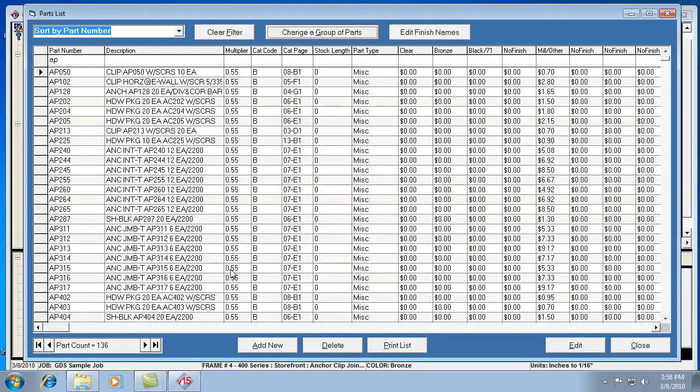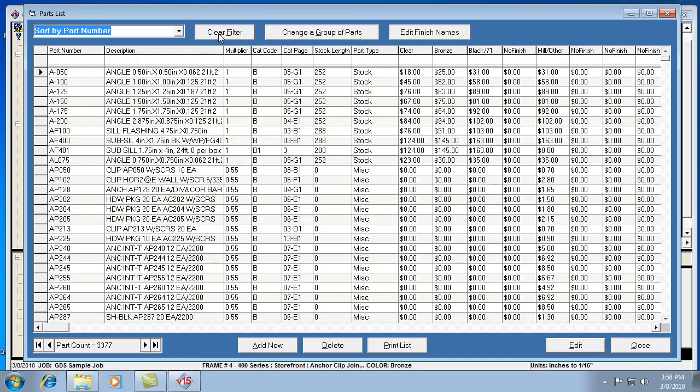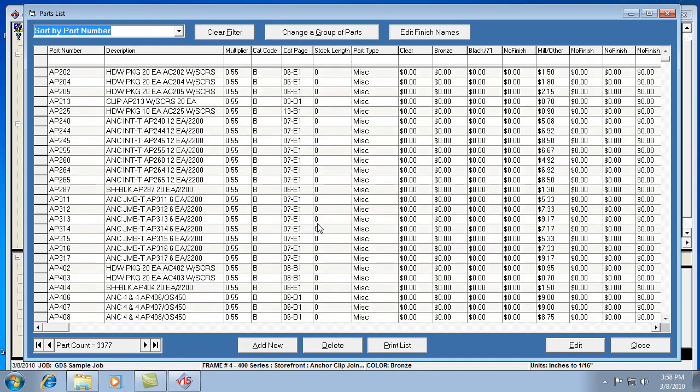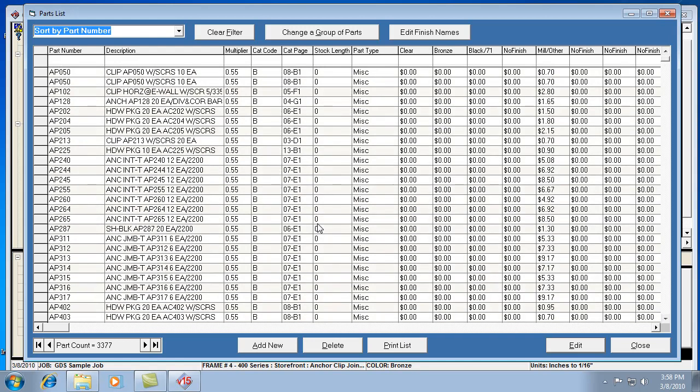Notice how everything in this list, these 136 parts, have been updated to .55 multiplier. Now to get back to our complete list, we hit clear filter, and now we can see a mixture. There's some 1's and some .55's.